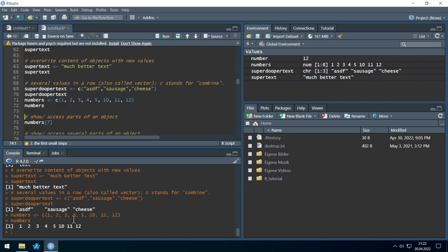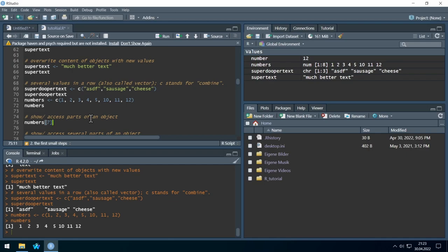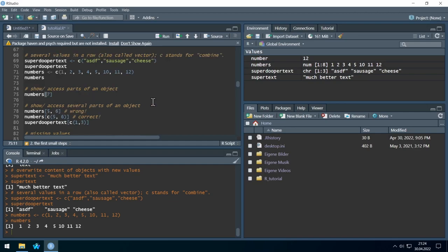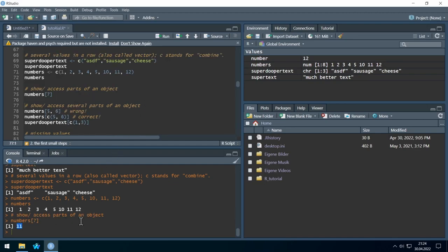If we run it, we see the content. For each object, we can always access just subsets. For example, to access the seventh position of the numbers object, we use brackets and write the position number. Keep in mind that in R the first position is labeled 1 — unlike Python where it starts at 0. Running this gives us the number at the seventh position, which was 11.